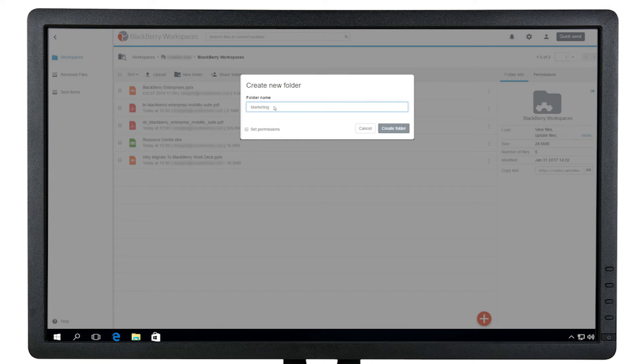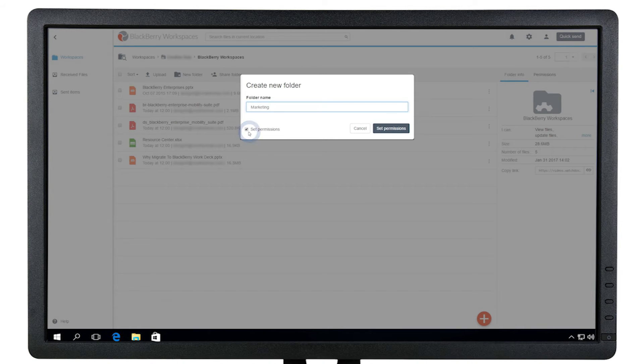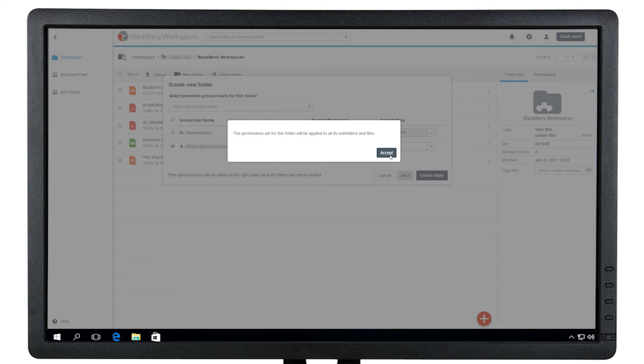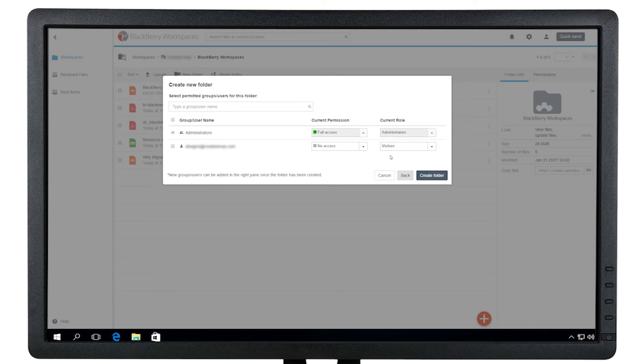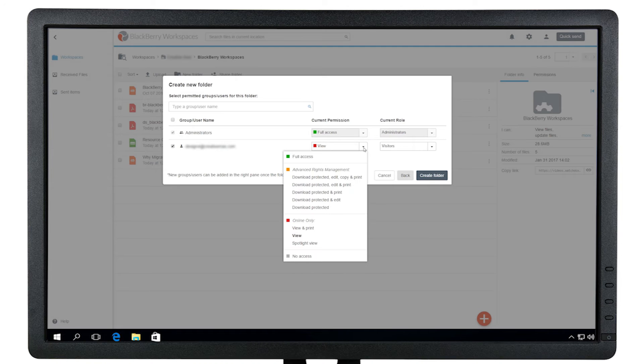If you want to designate specific access to this folder, check the box. Then click Set Permissions. You can remove workspace groups from access to the folder, as well as change their permission template.